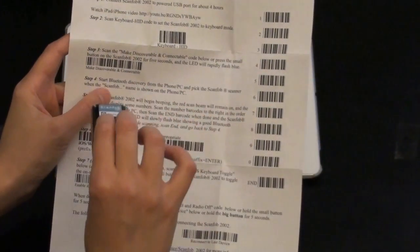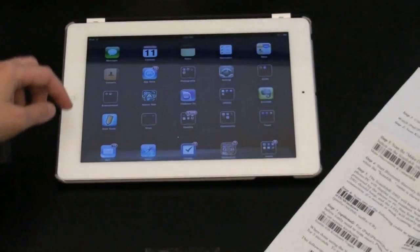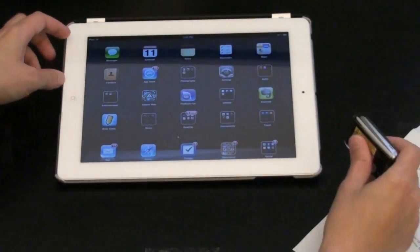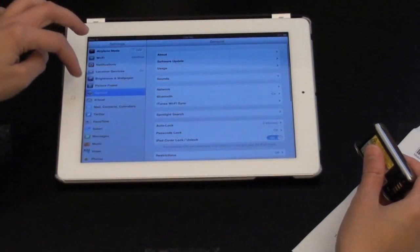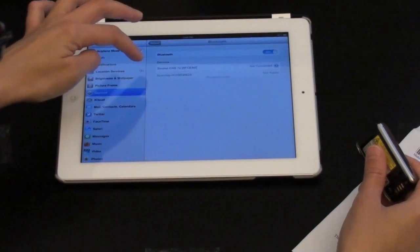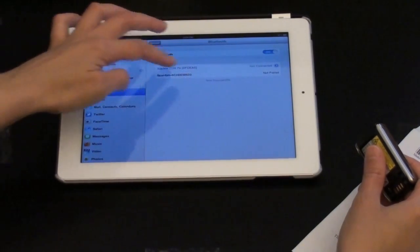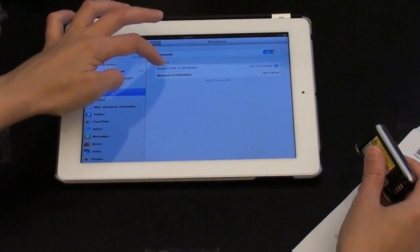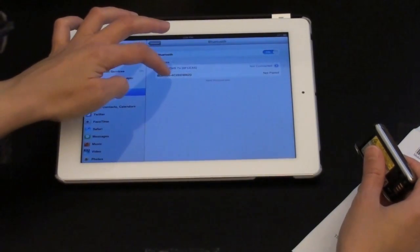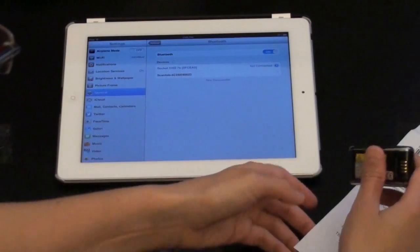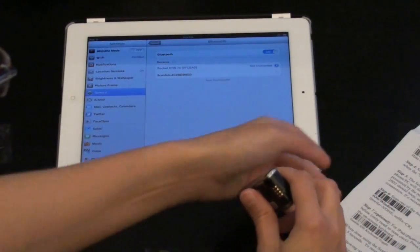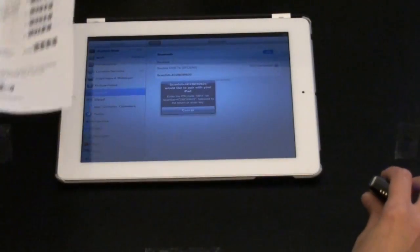Then you're going to scan Make Discoverable and Connectable. And then I'm going to go to the iPad and go to Bluetooth. It's going to find the ScanFob. So I can hit that. And then afterwards it's going to emit a code. So you've got to be careful because now we've got to scan the code.